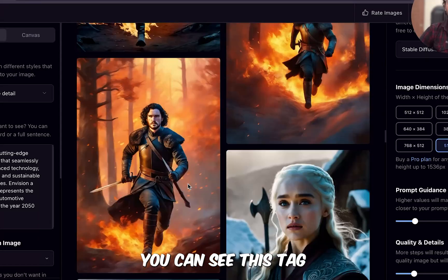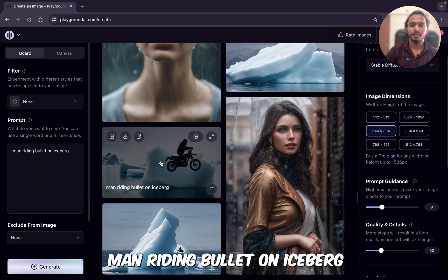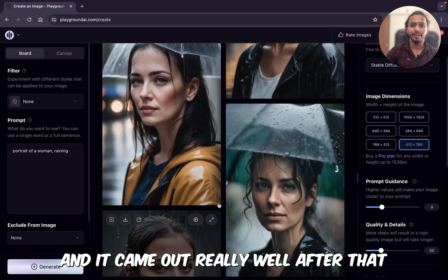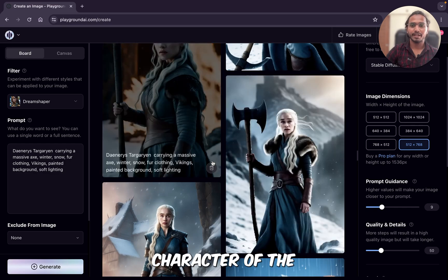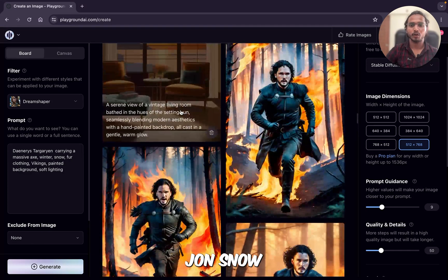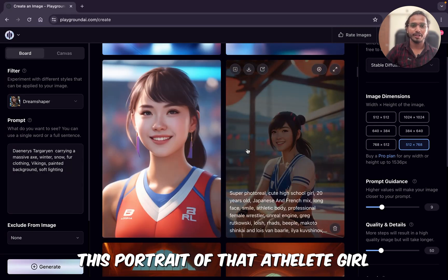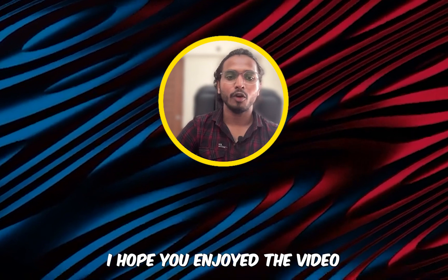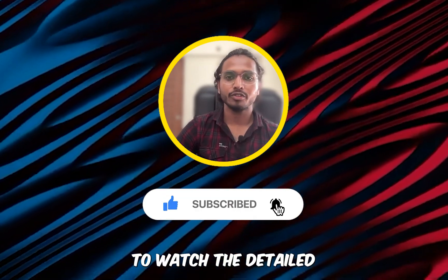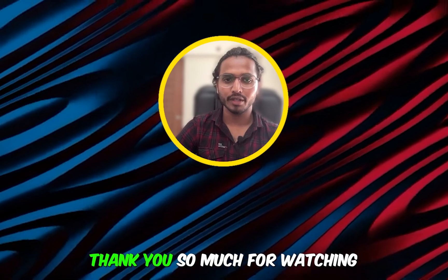So we tried out different prompts. We started with simple prompts — man riding a bullet on iceberg — then a simple portrait without filter and negative prompts that came out really well. After that, the Game of Thrones character which also came out really good, then Jon Snow, then interior design with different styling, and finally the portrait of the athlete girl. That's all for now — I hope you enjoyed the video. Don't forget to show your support by hitting the like and subscribe buttons. Click on the left video to watch the detailed Playground tutorial, and click on the right video to easily copy any posts using Playground AI. Thank you so much for watching — see you in the next video.